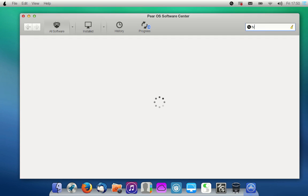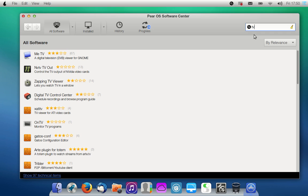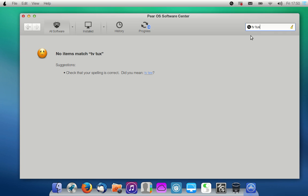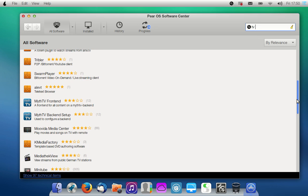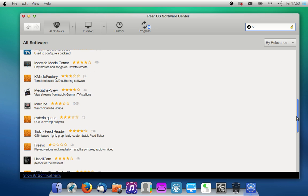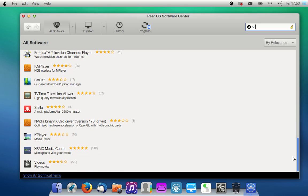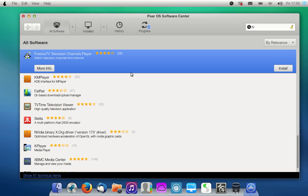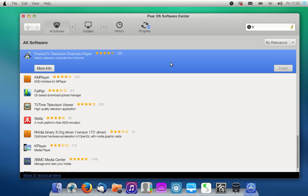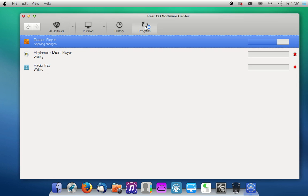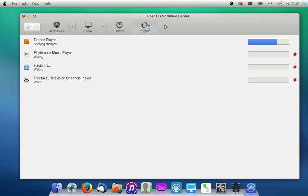We can also get a TV app, and then we go for Tux TV. Looking for it — Free Tux TV, there it is! We install Free Tux TV as well, and we need to authenticate. There we are, it's all installing now.